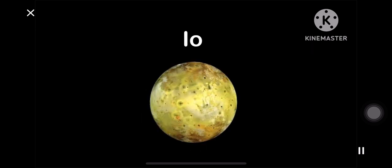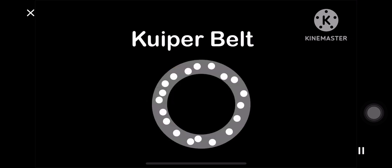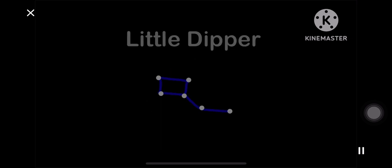I is for Io. J is for Jupiter. K starts with Kuiper Belt. L's in Little Dipper.